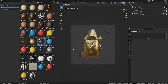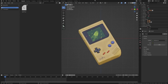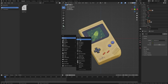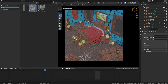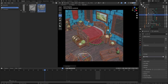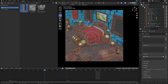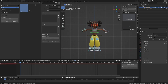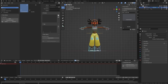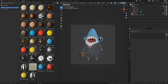The Asset Browser is an awesome new tool that allows you to save assets into preset categories for ease of reuse. You can save objects, environments, shaders, animations, and more. You can also save a post library, which I feel like isn't being talked about as much as some of these other features, so we'll make sure to cover that as well.